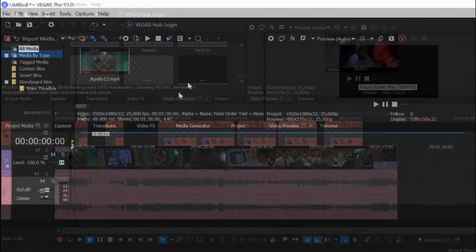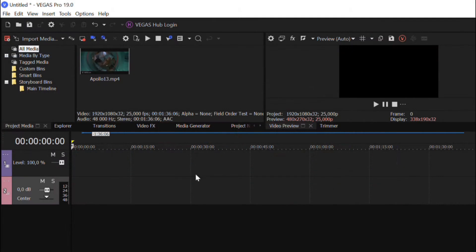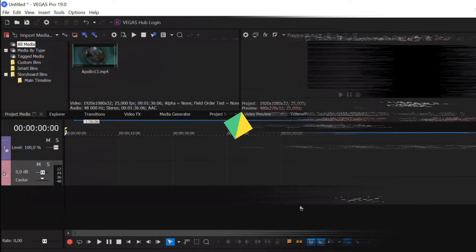The first way to do subtitles on Vegas Pro is to do it manually with the built-in text editor. Here's how step-by-step you can speed up your workflow with this manual feature.